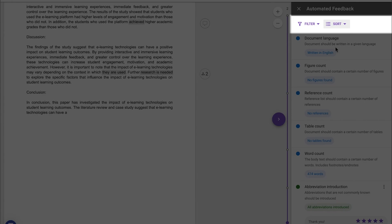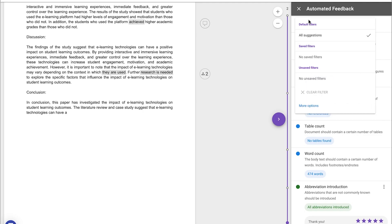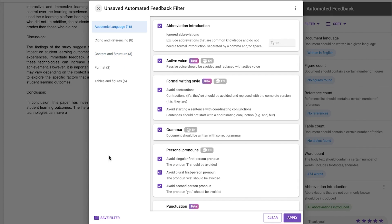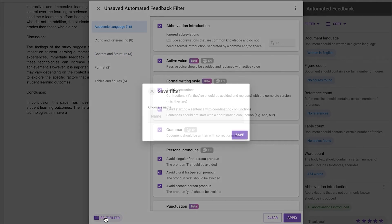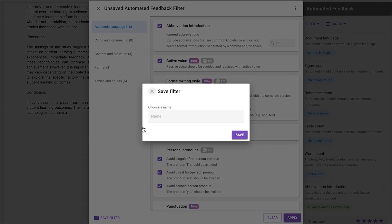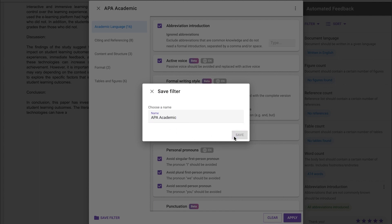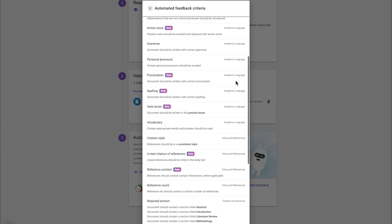Filters on the sidebar allow students to determine which feedback is shown, and students can save, reuse and delete their filters, building their own library of feedback options to use across different assignments and documents.